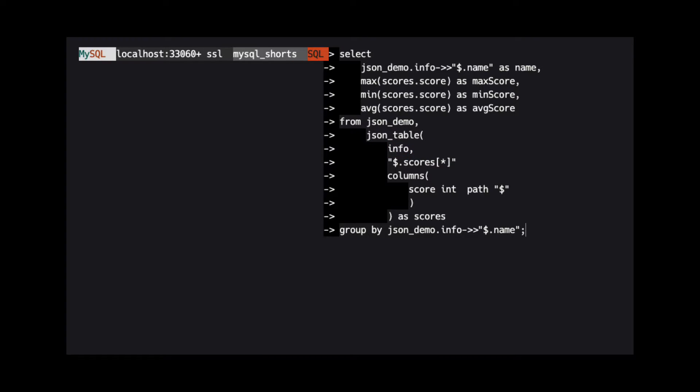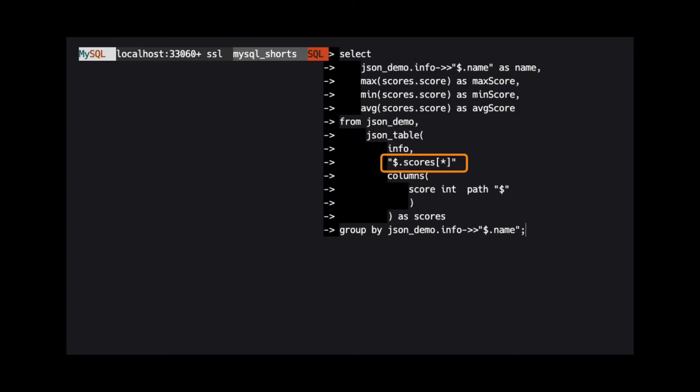Next, we specify the path to the property that contains the array data. In our case, that is $.scores. When dealing with JSON data, the dollar sign typically signifies the document's root.